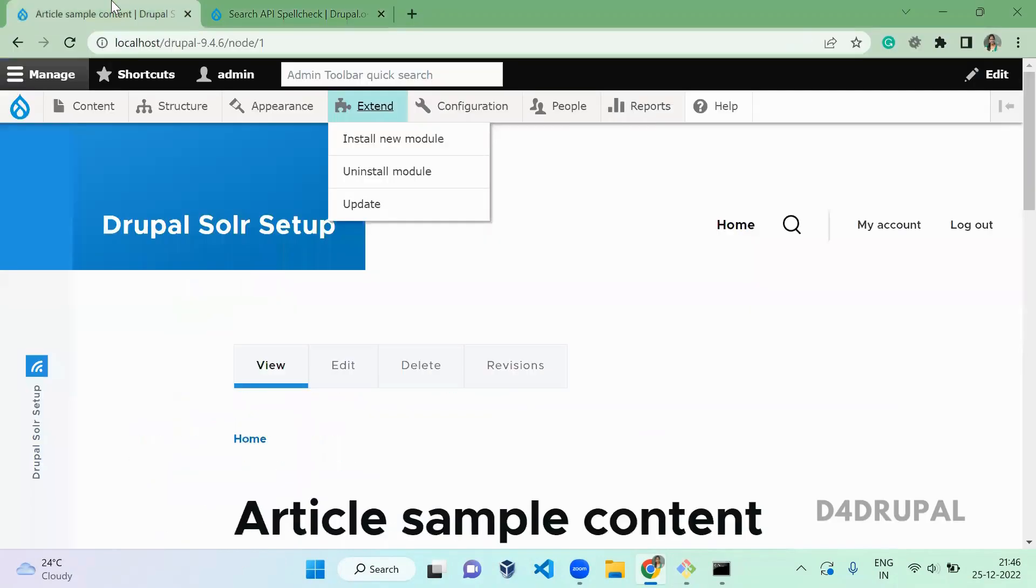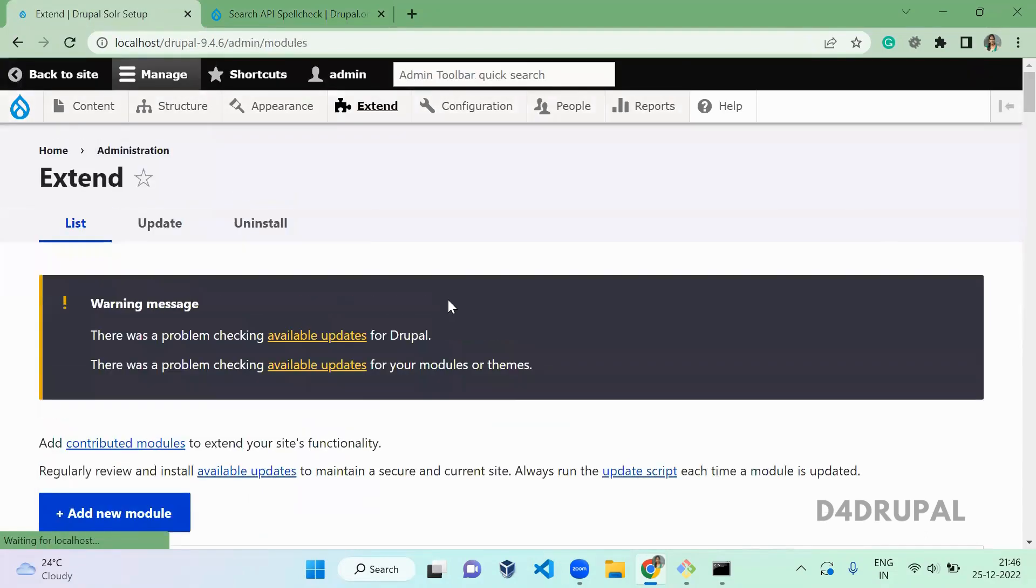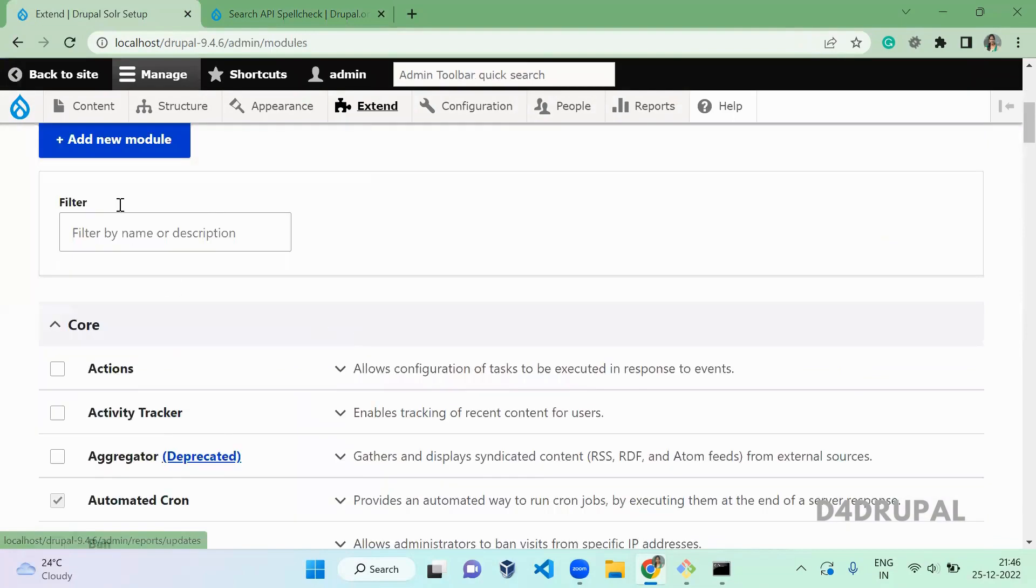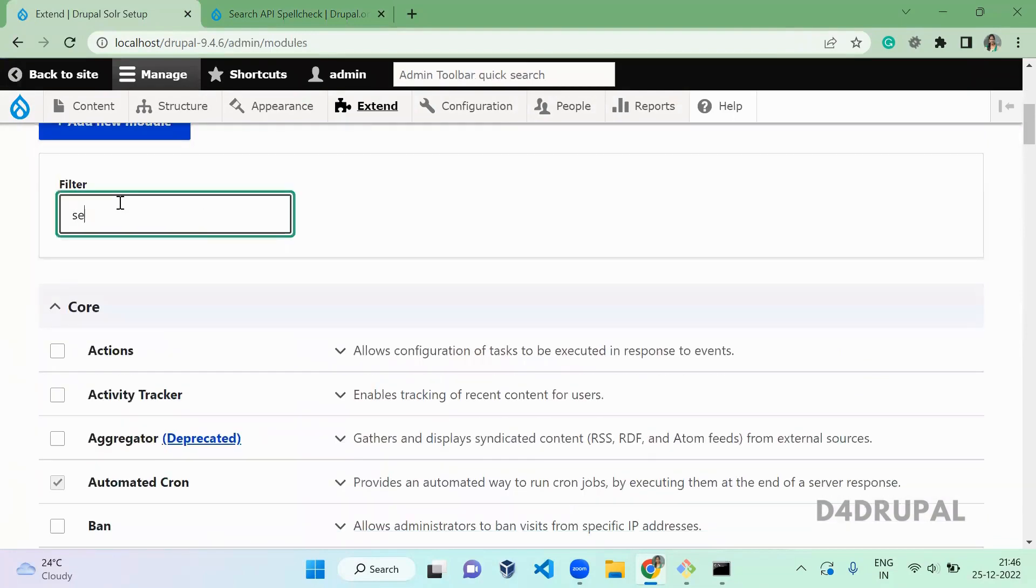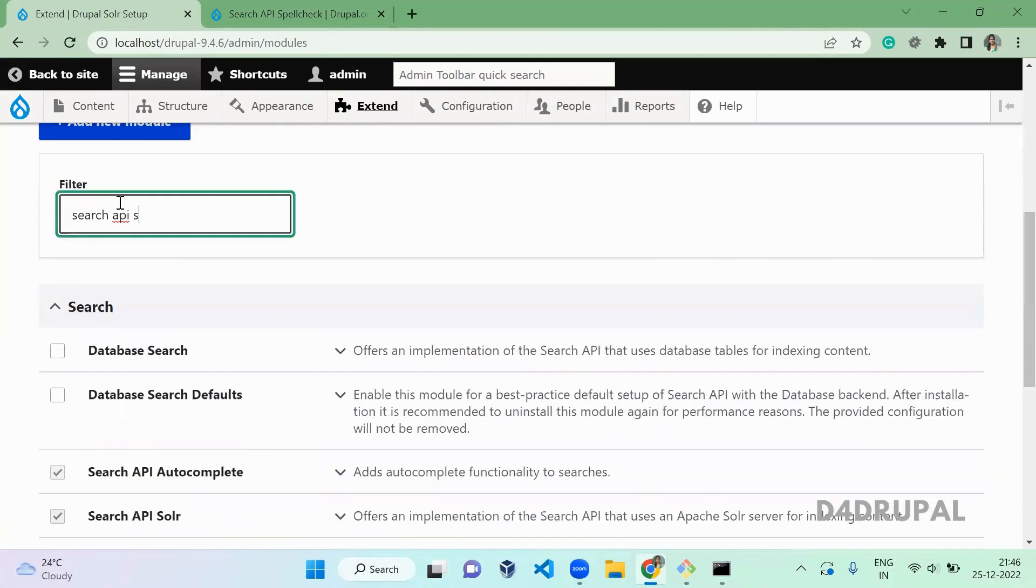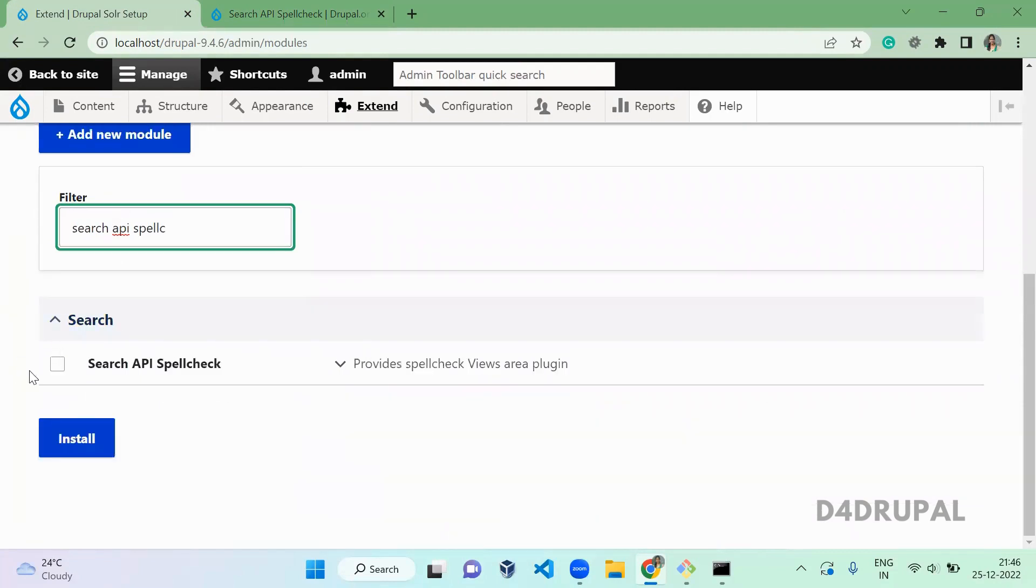Once the module is downloaded, go to your extend and enable that module. Enable it, install.